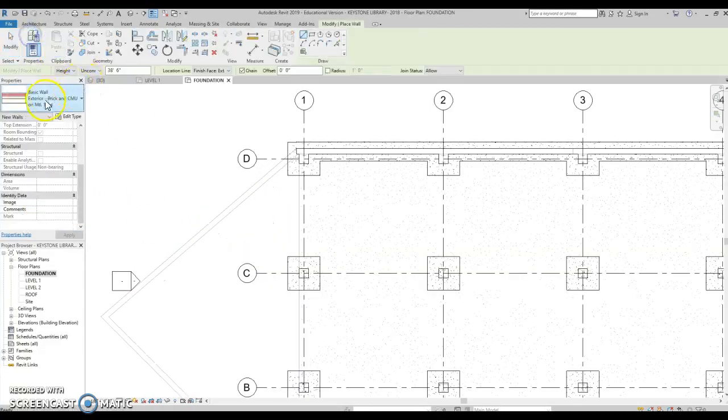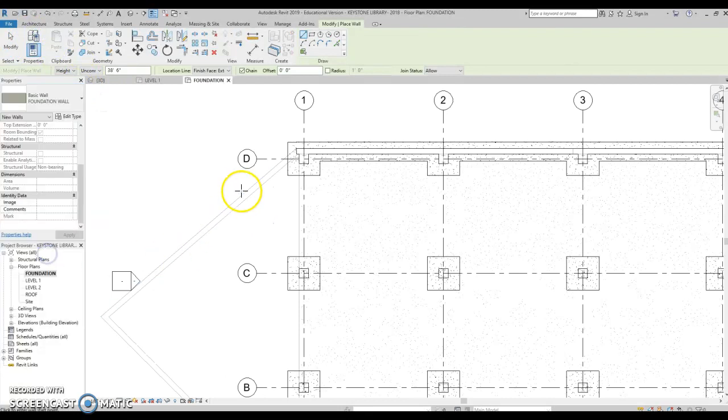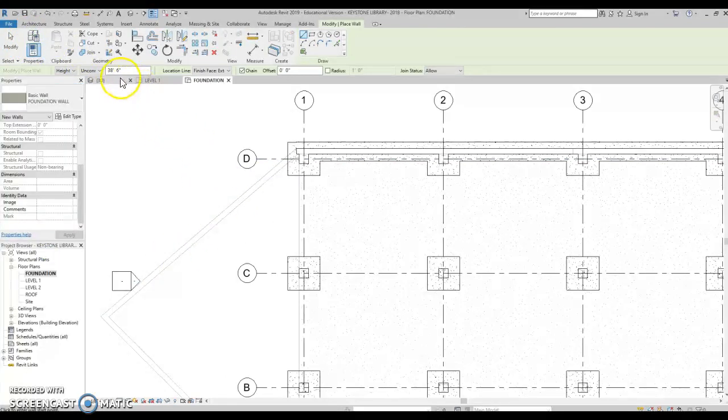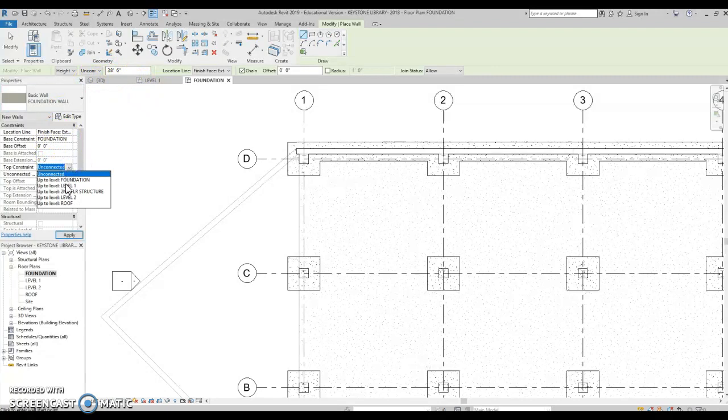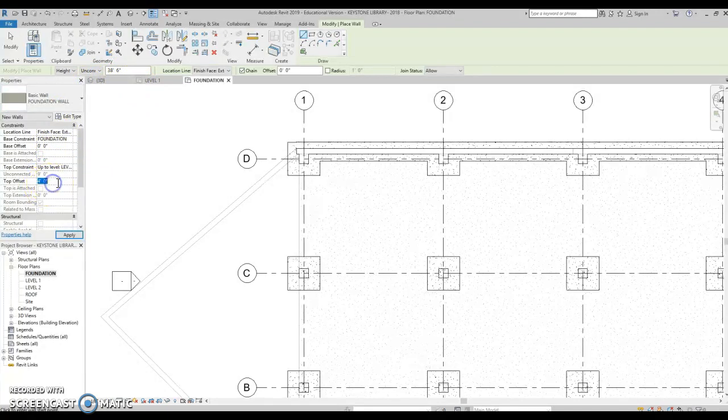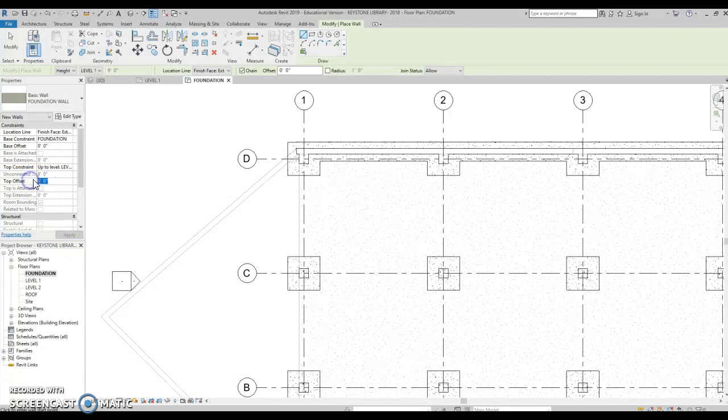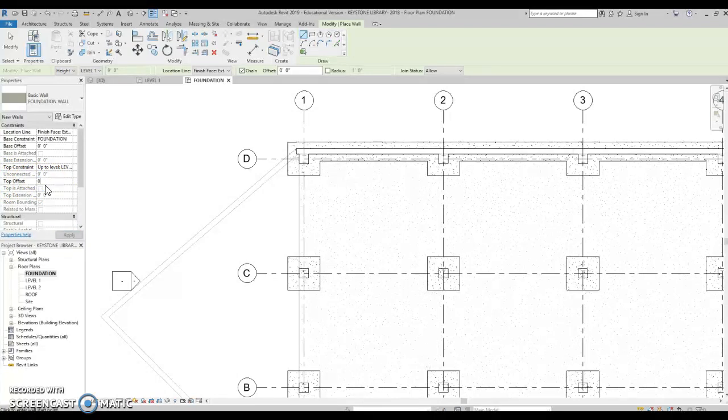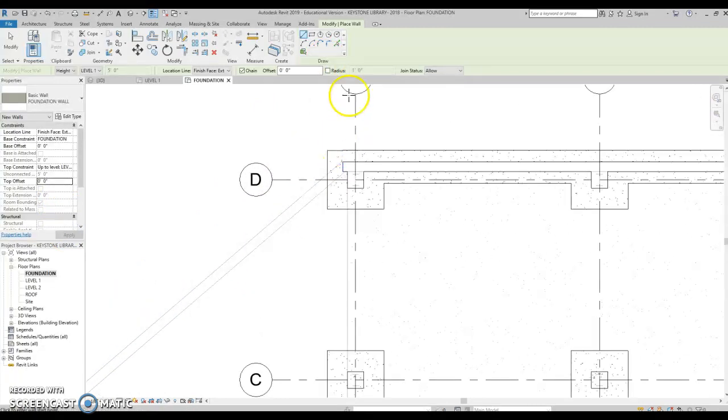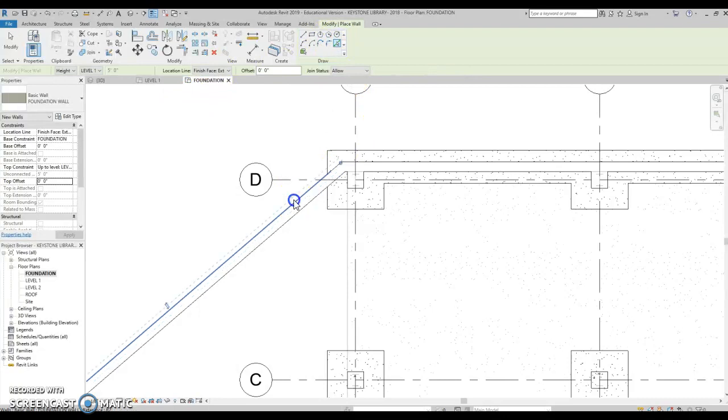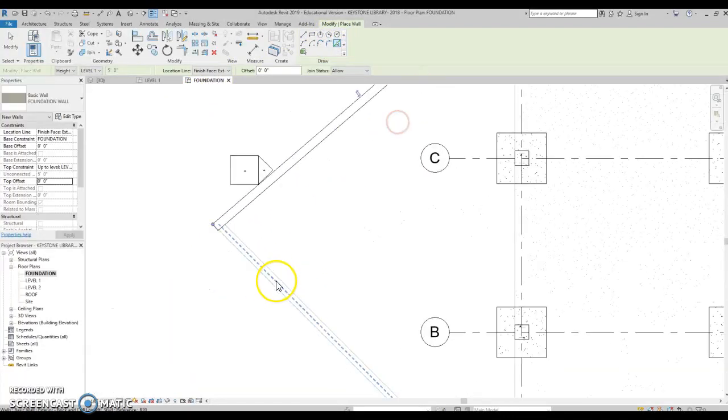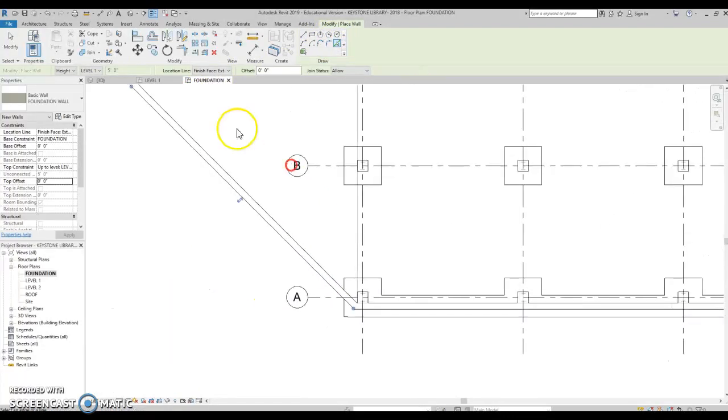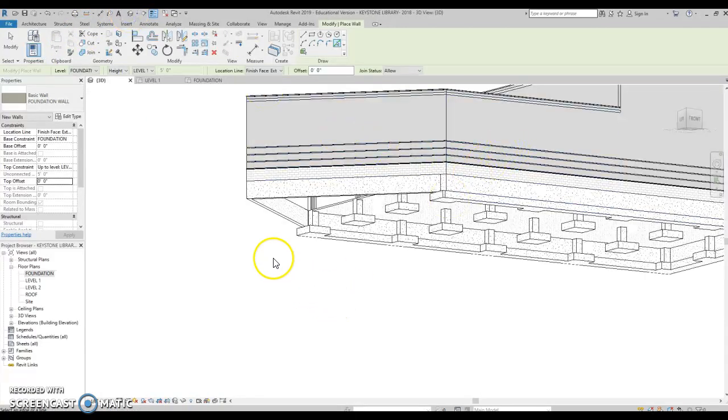And then we go to wall. Let's put in a foundation wall. And our height is going to be foundation up to level 1. And for some reason, it's going to put in this 4 top offset. Be mindful of what's going on. Sometimes Revit does what it wants. Let's do finish face exterior. Let's pick a line. There we go. I'll just use the pick line tool and draw a quick bang, bang, boom. Let's see how we did. Good.